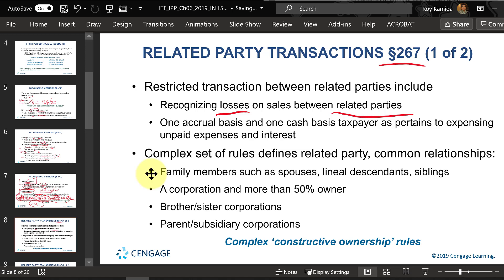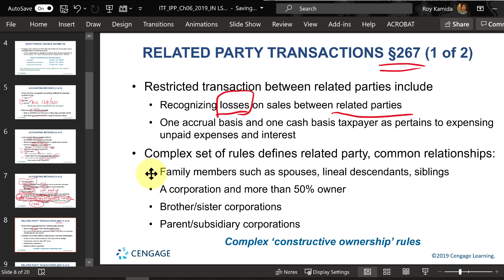Related parties typically include people in your immediate family — brother, sister, parent, children — or companies that you own and control. If you suffer a loss on a transaction with them, the loss is not deductible. However, whoever bought the property from you: if they later sell it at a profit, they can reduce their taxable gain by the loss that you couldn't deduct. That other person — the related party — can offset their gain by your previously undeductible loss.